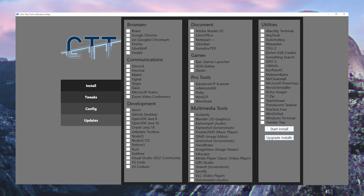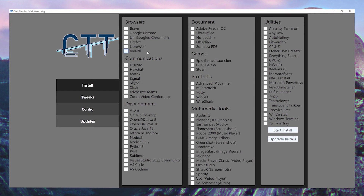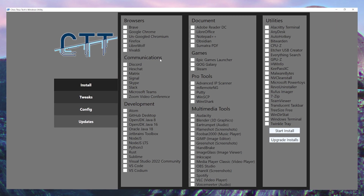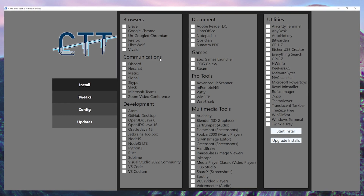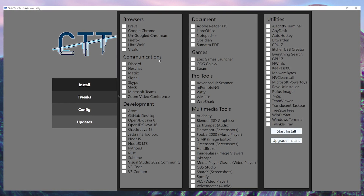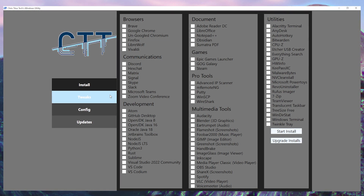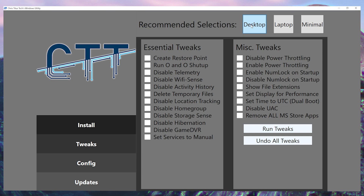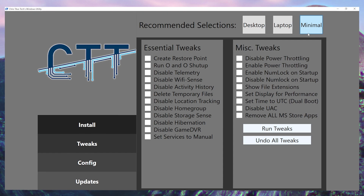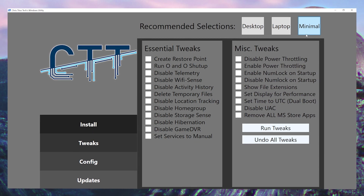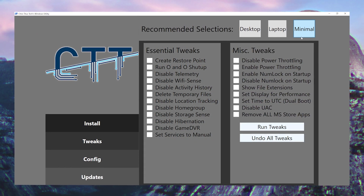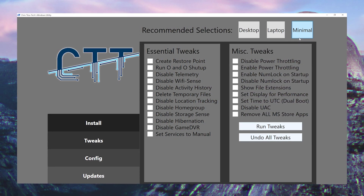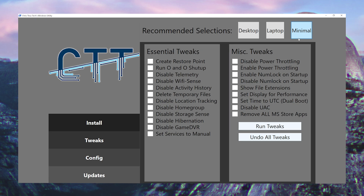This first page has a ton of programs in it. However, I have my own personal list, so I won't really be using this. For now, let's just head into the tweaks tab. Use desktop if you're not on a laptop, and laptop if you are. The minimal option is for the absolute minimal changes, meant for very basic privacy and security tweaks, not really performance.